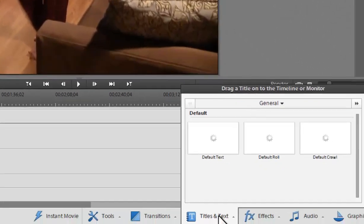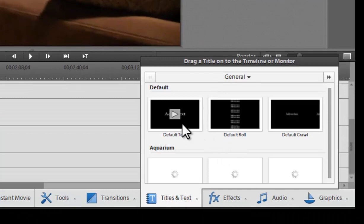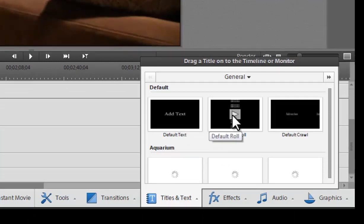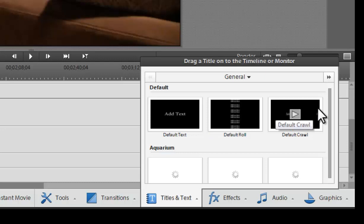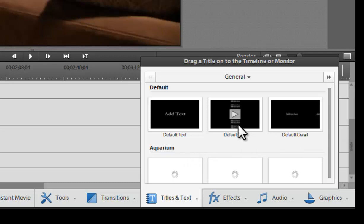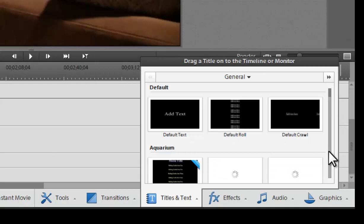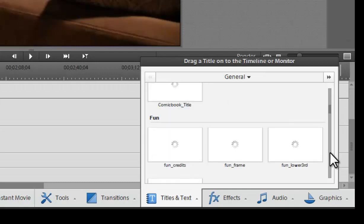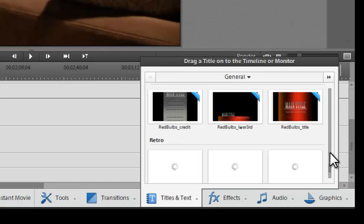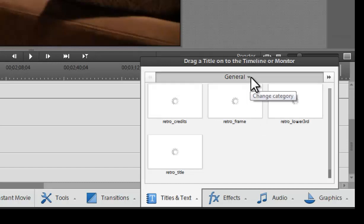We, of course, have the titles and effects. We have a bunch of default ones. We have a default title, default roll so we can make credits, or a crawl so it'll crawl across the screen almost like a news show. And then we have a bunch of presets in here as well, like some of the silly ones like the aquarium and different ones that you can download from Adobe or retro lower thirds. But you can always build your own as well.